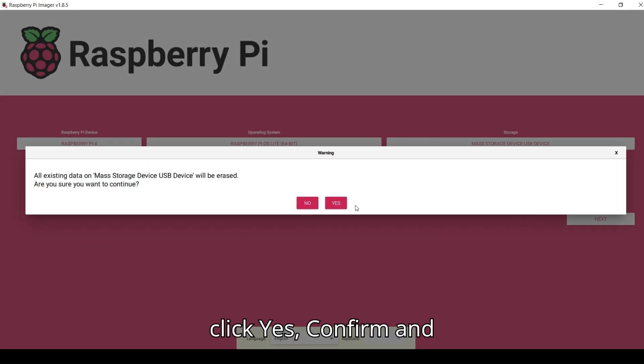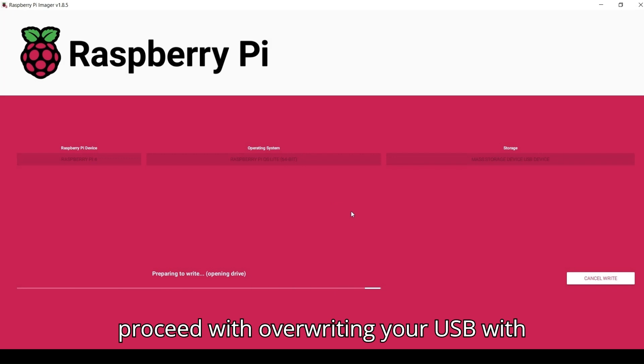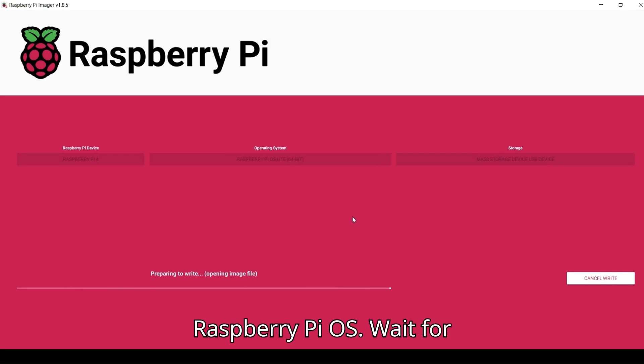Click Yes, Confirm, and proceed with overwriting your USB with Raspberry Pi OS.